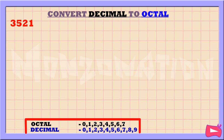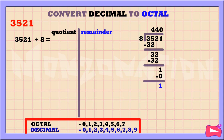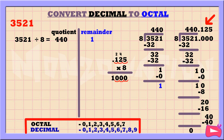Let's convert the decimal number 3521 to octal. The first step is to divide 3521 by 8. Without a calculator, 3521 divided by 8 is 440, remainder 1. If you are using a calculator, the result is 440.125. In that case, you'll have to multiply 0.125 by 8. Since we have 3 numbers to the right of the decimal point, we move the decimal point in our answer 3 places to the left.